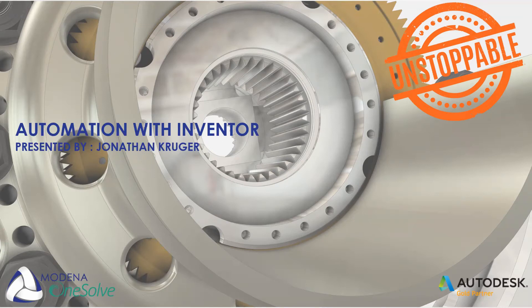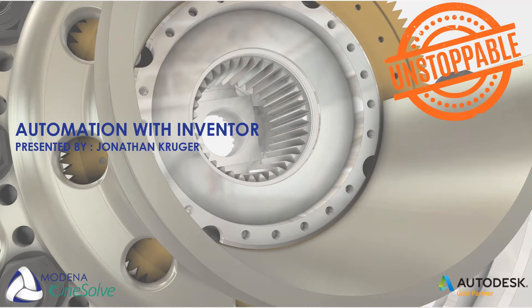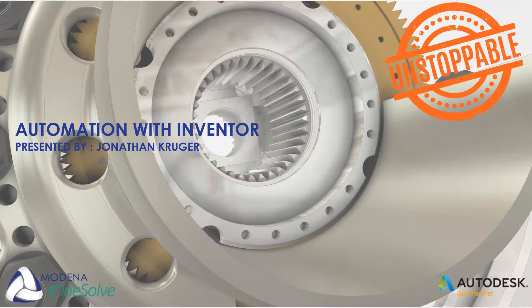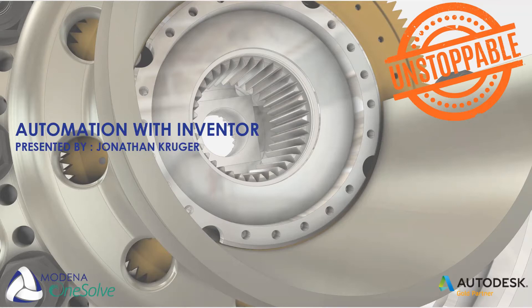Good afternoon, everyone, and welcome to today's webinar, Automation with Inventor, which is going to look at how iLogic can be used in Inventor to speed up daily tasks. My name is Jonathan Kruger, and I'm an application engineer from Modena Design Centers, and my primary focus is on the manufacturing sector. I specialize primarily on Fusion, Inventor, Vault, and Plant3D.